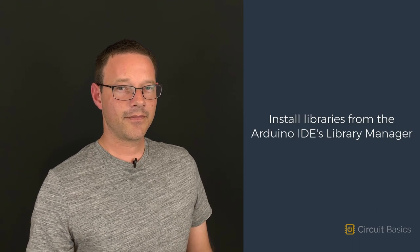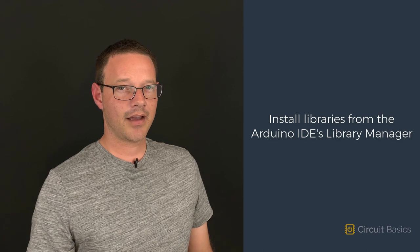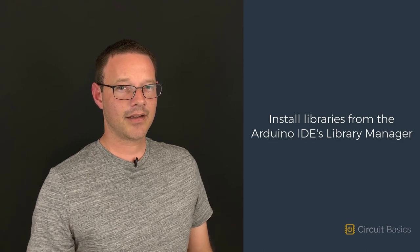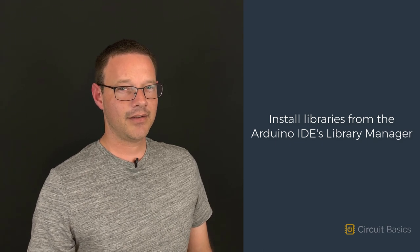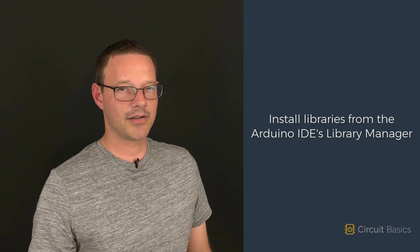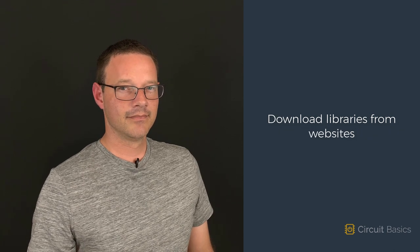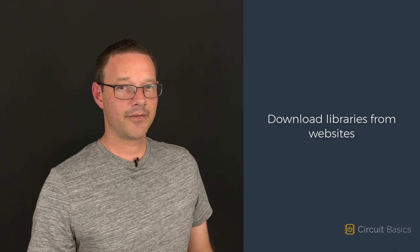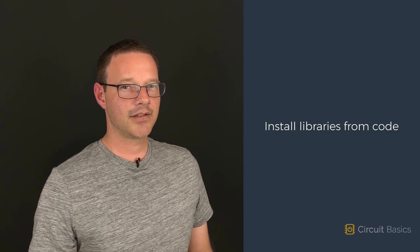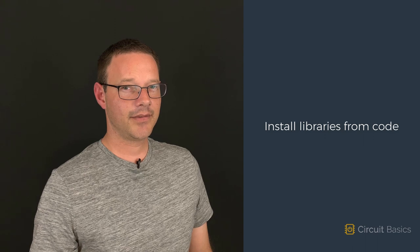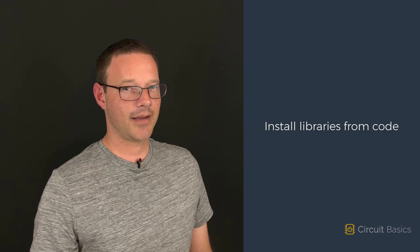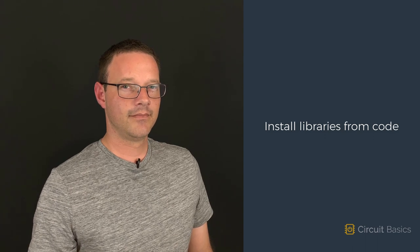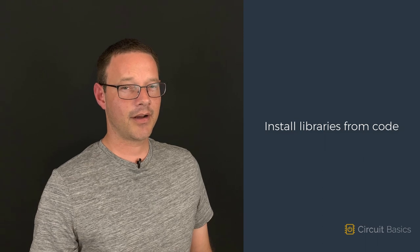There are a few different ways you can get Arduino libraries. A lot of libraries can be installed directly from the Arduino IDE's Library Manager. Other libraries can be downloaded from websites and blogs and installed on your computer. Some websites just post the library code and leave it up to you to save them as library files. In this video, we're going to learn how to install libraries from all of those sources.